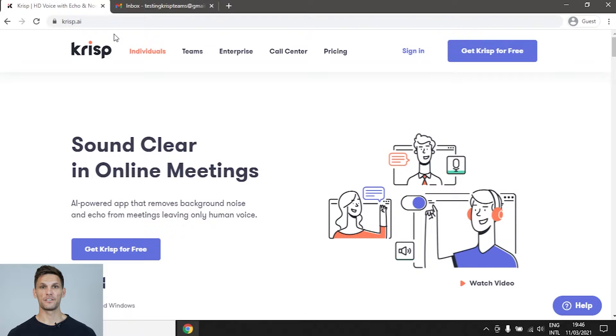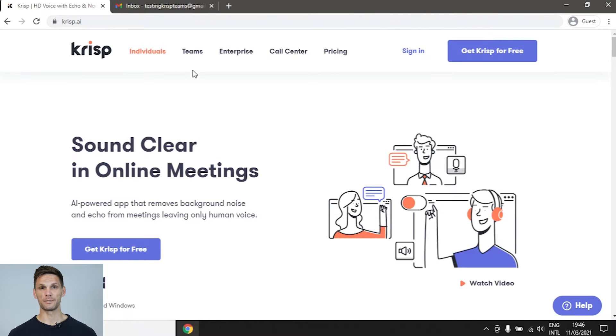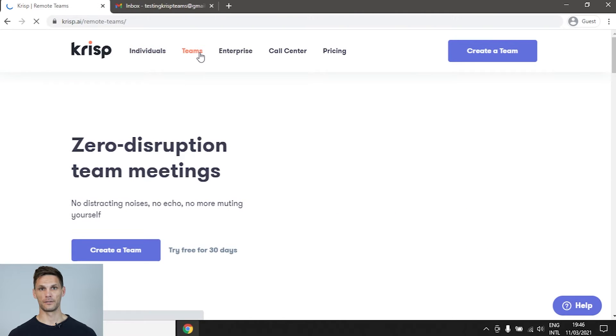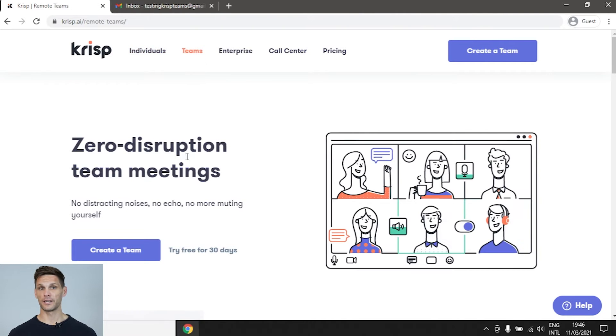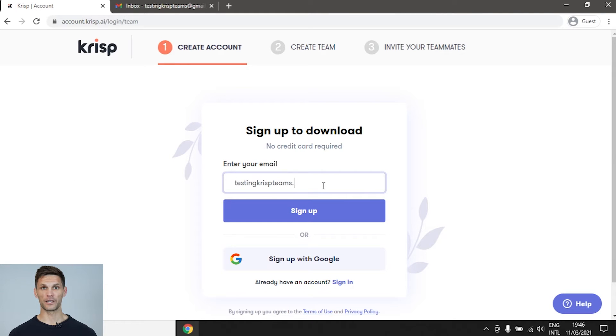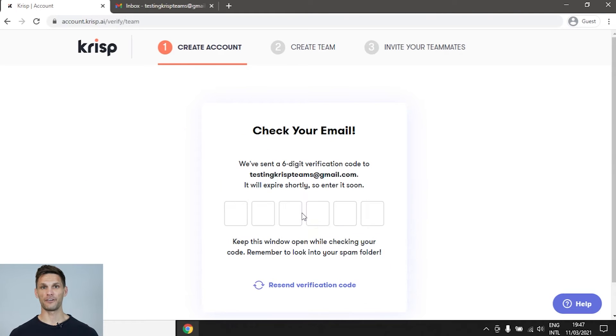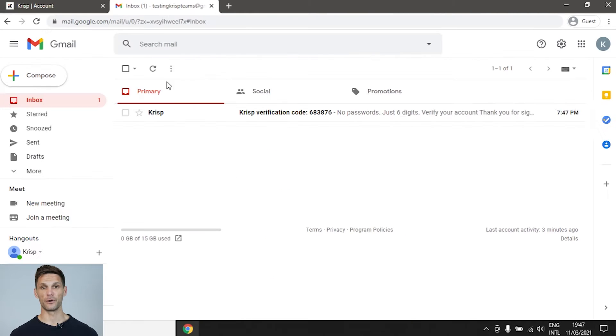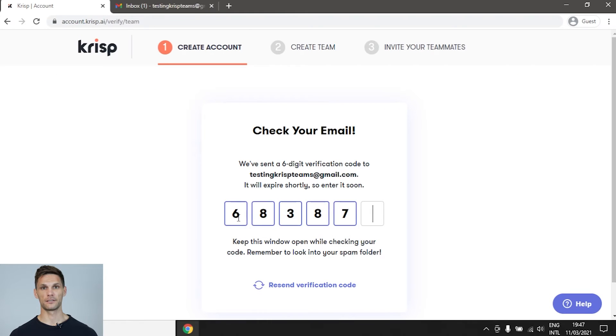If you don't have a Crisp account, visit our official website at crisp.ai and click on Teams in the menu bar. Once you click the Create a Teams button, you'll be taken to a signup page. Fill in your work email and verify it once you receive the code in your inbox.